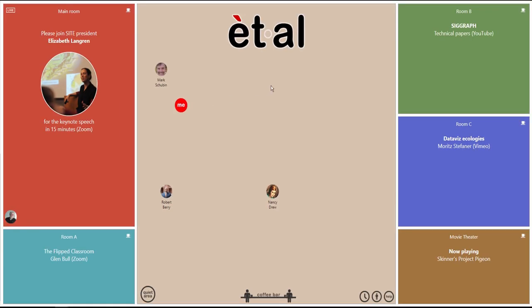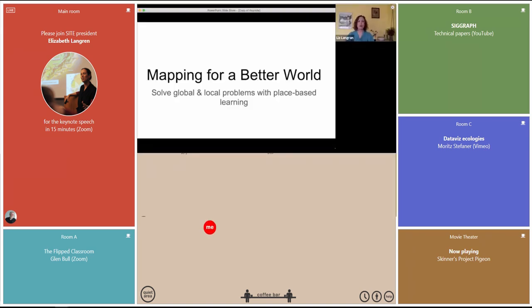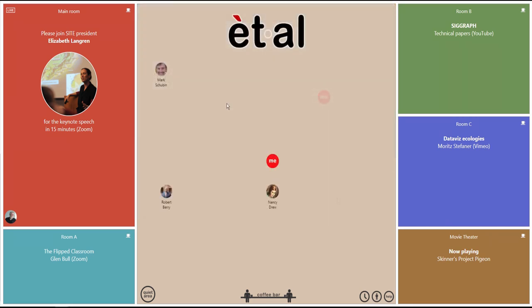When you move your own icon, the other attendees will see your image move on their screens. Clicking on a room lets you join the presentation via Zoom or live streaming, and the hallway provides an opportunity to connect with other attendees.